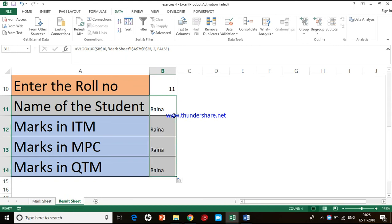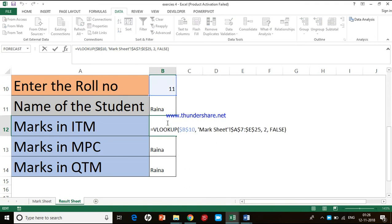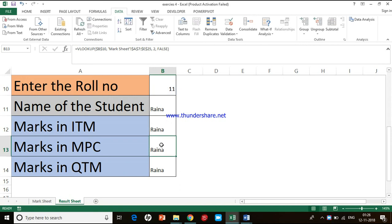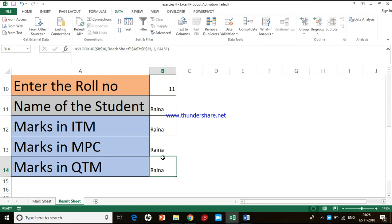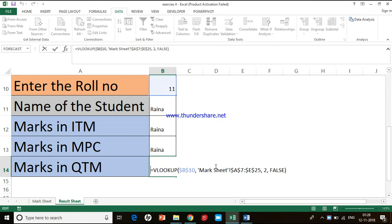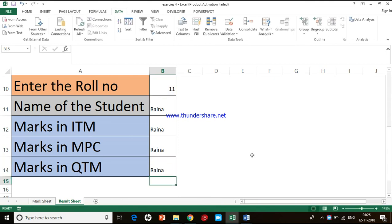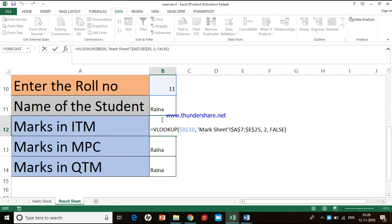Now you can see: in all the copied cells, B10 stays as B10, and A7 to E25 stays as A7 to E25. Excel has not incremented the references because we are using absolute cell referencing. But there is still a problem — why are we getting the student name everywhere? This is because of another input that requires our attention: the third input, the column index number.